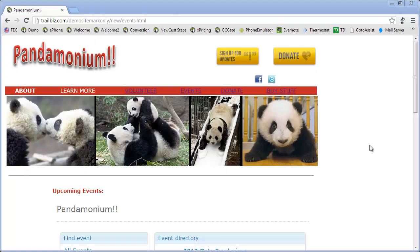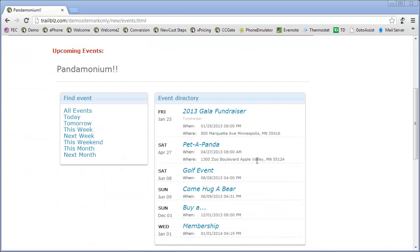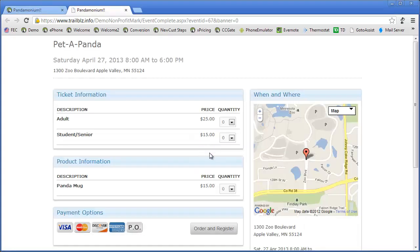I've returned to my events page where when I scroll down, I will see the new event that I just created in Trailblazer added to my website called Petapanda. When I select my Petapanda.